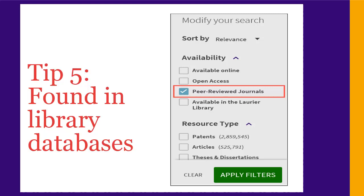Tip 5. Search for your sources using the Laurier Library databases, which are specialized search tools for scholarly sources. Nearly all the databases have an option to limit your results to peer-reviewed or scholarly journals, either before or after you search. Picking this option will ensure that your results are scholarly nearly all the time, but it's not perfect. Some sources that aren't scholarly still slip in, so make sure you use the other four tips to evaluate what you find.